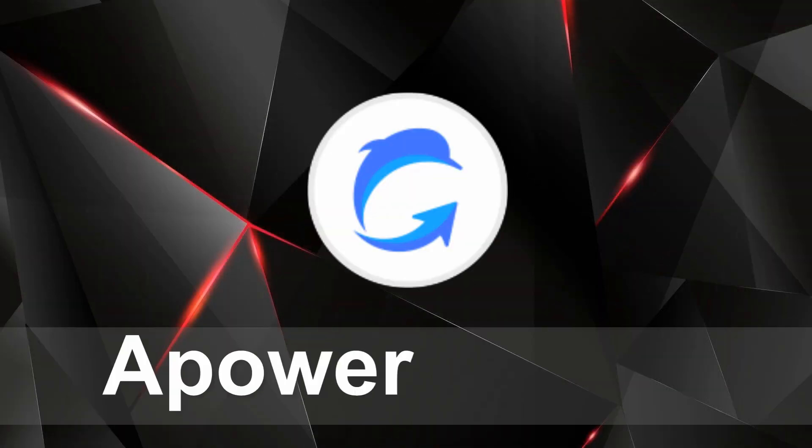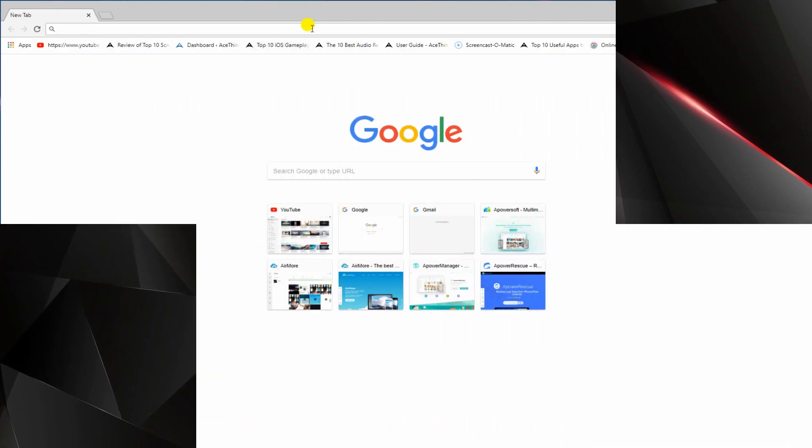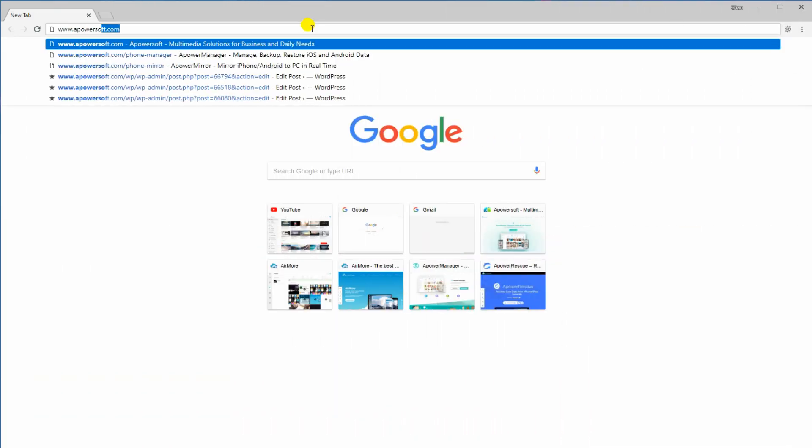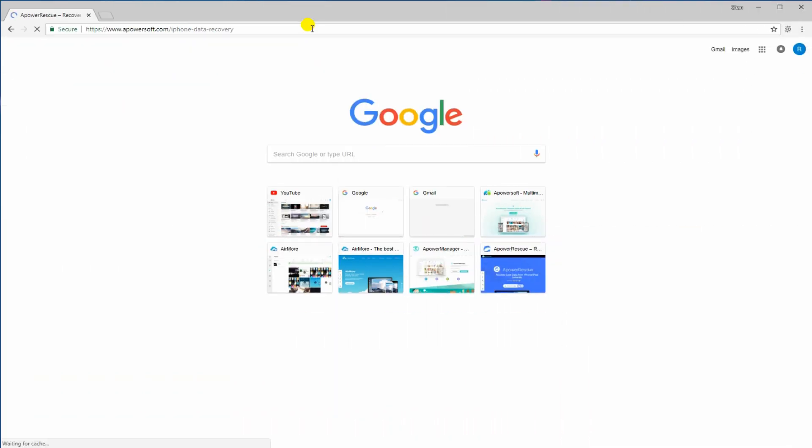Next on the list is A-Power Rescue. It is a great app designed to recover files from your iOS devices. Just visit the official site of the program.